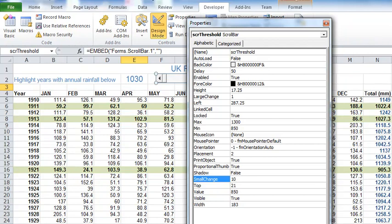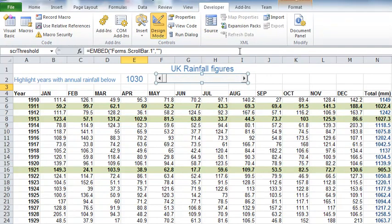So I'm going to call this SCR as a little prefix so I know it's a scroll bar, and I'm going to call it threshold. Then the two properties I need to set are the minimum that the scroll bar can represent, and I'm going to go for 850, and the maximum that the scroll bar can represent, and I'm going to set that to 1300.